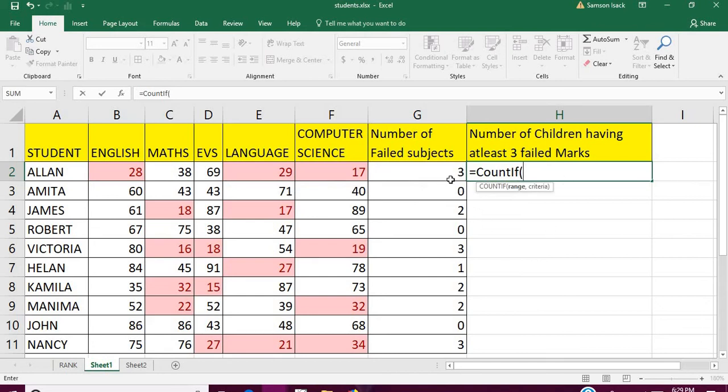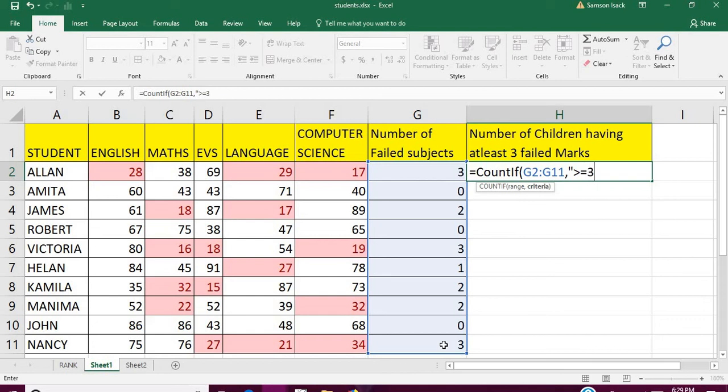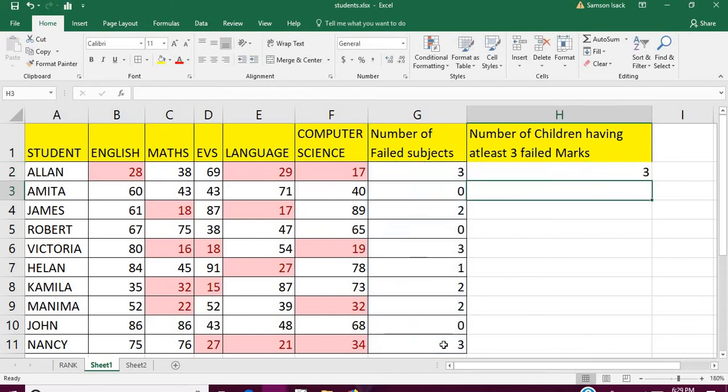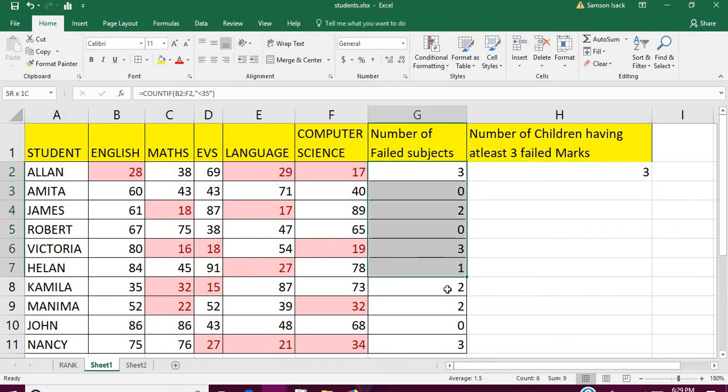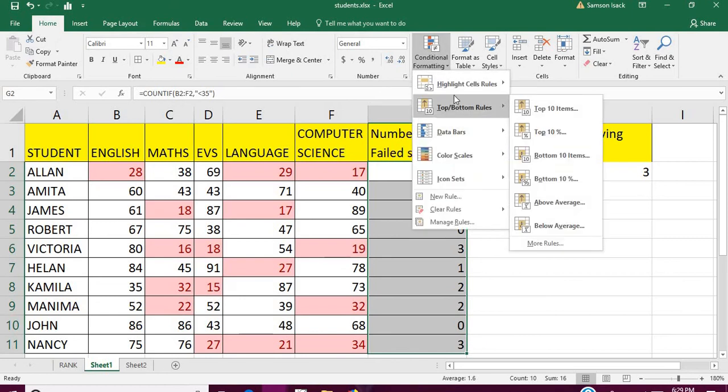Now COUNTIF: all the number of failed subjects column as the range, and the criteria is greater than or equal to three. Three and more than three need to be counted, the other things not. The result is three children.